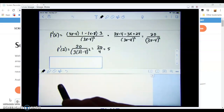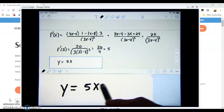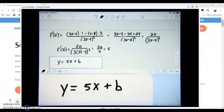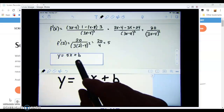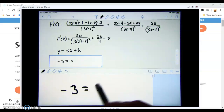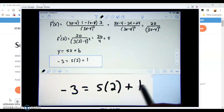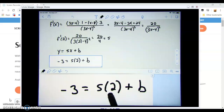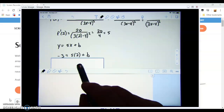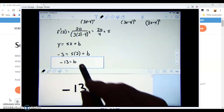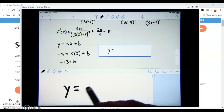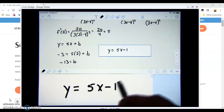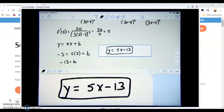Now we know the slope (5) and the point (2, -3), so we can use slope-intercept form. Plugging in: -3 = 5(2) + b → -3 = 10 + b → b = -13. Therefore the equation of the tangent line is y = 5x - 13.